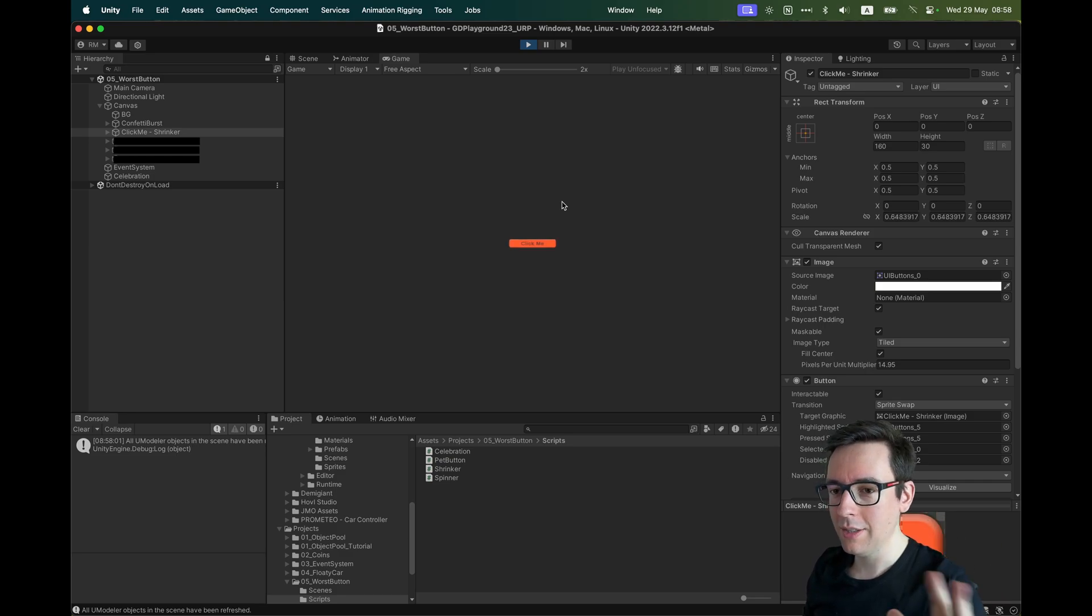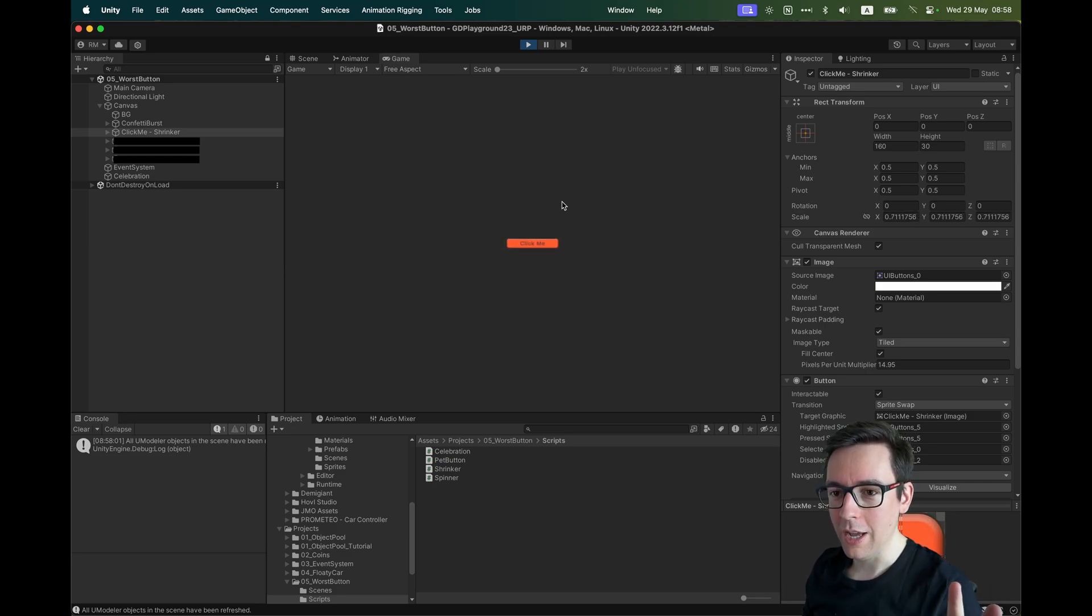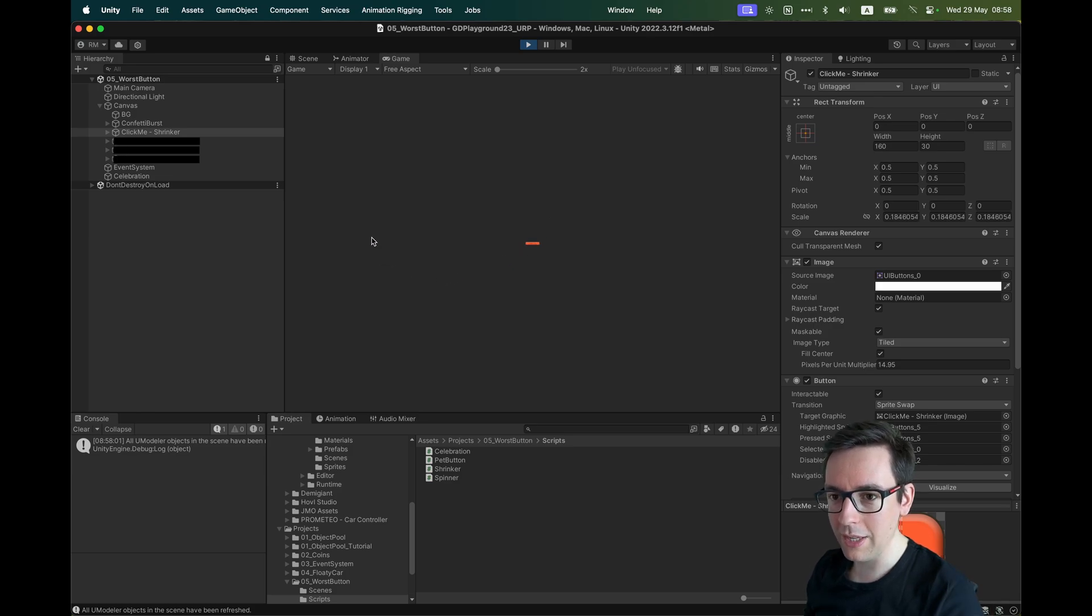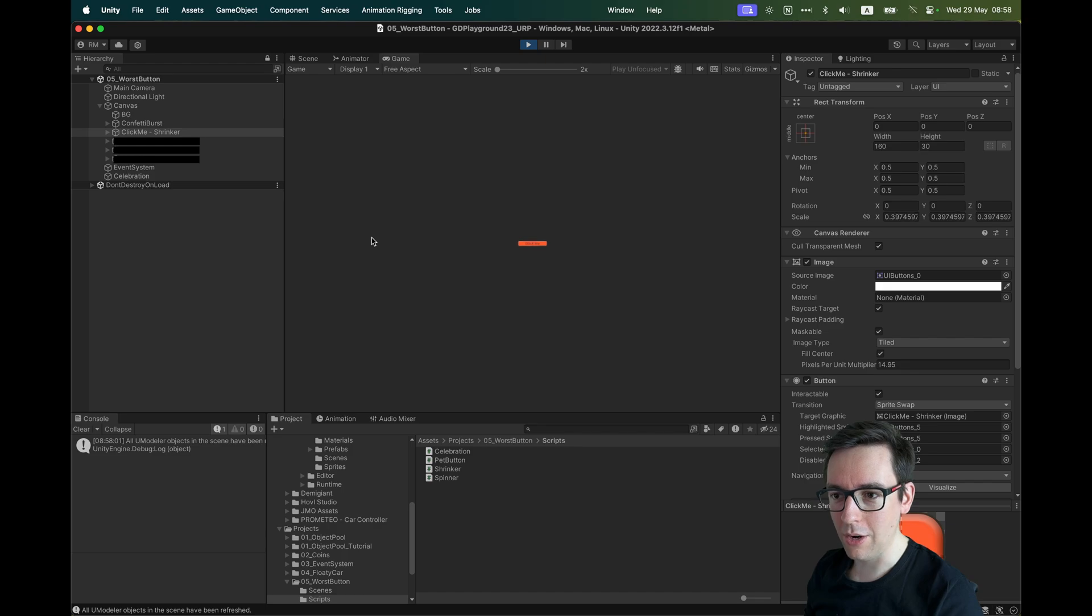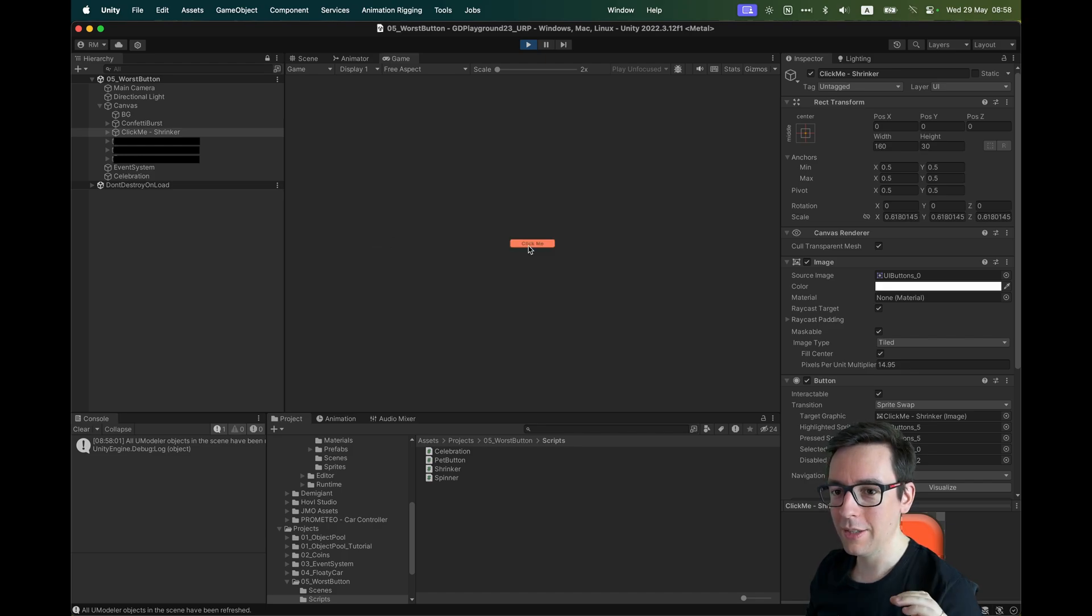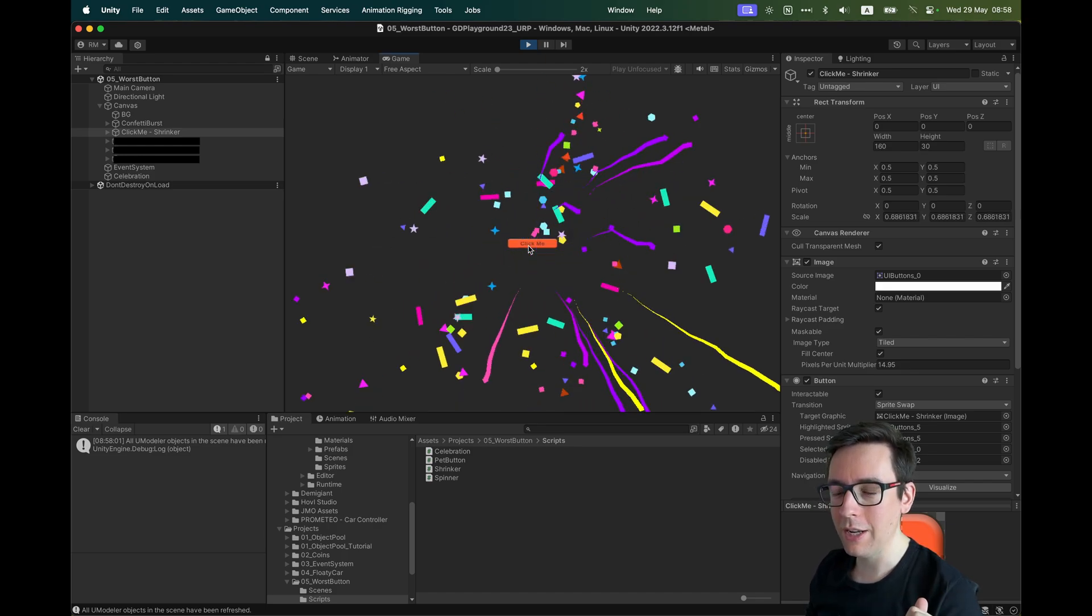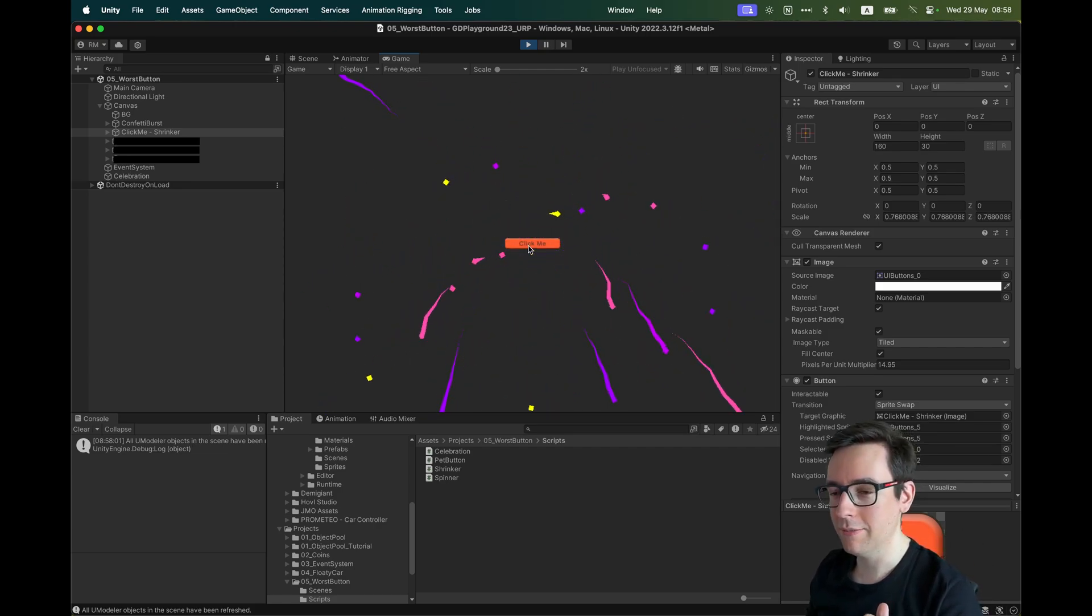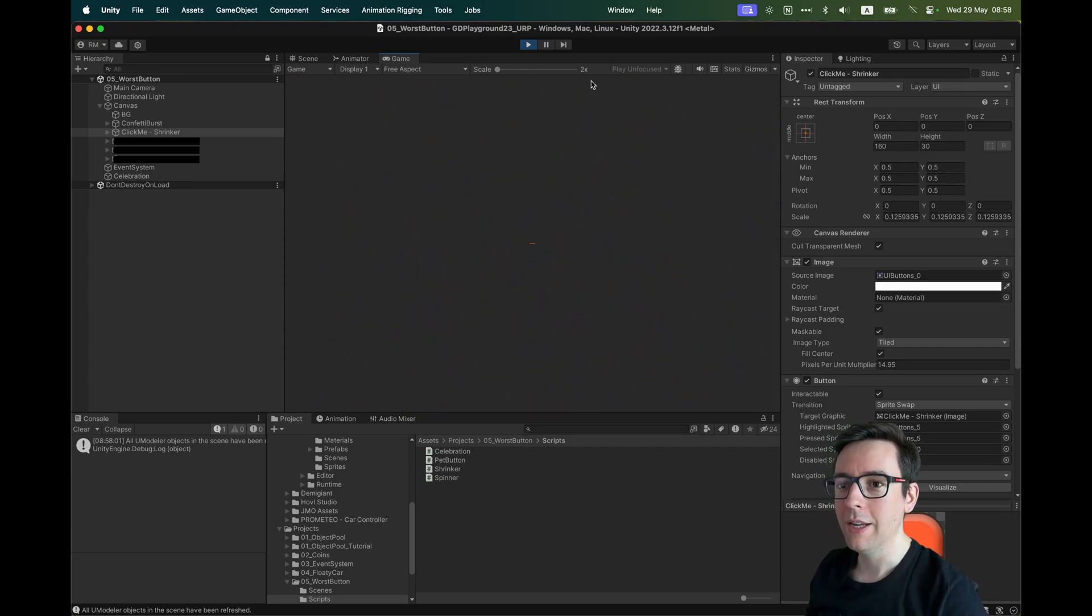The first button is called the shrinker. As soon as you move the mouse, the button shrinks, it becomes unclickable. So you have to stop moving before it grows back. This is awful, it's slow. For sure never do a button like that. Once you manage to click on it, you get a nice celebration because you deserve it.